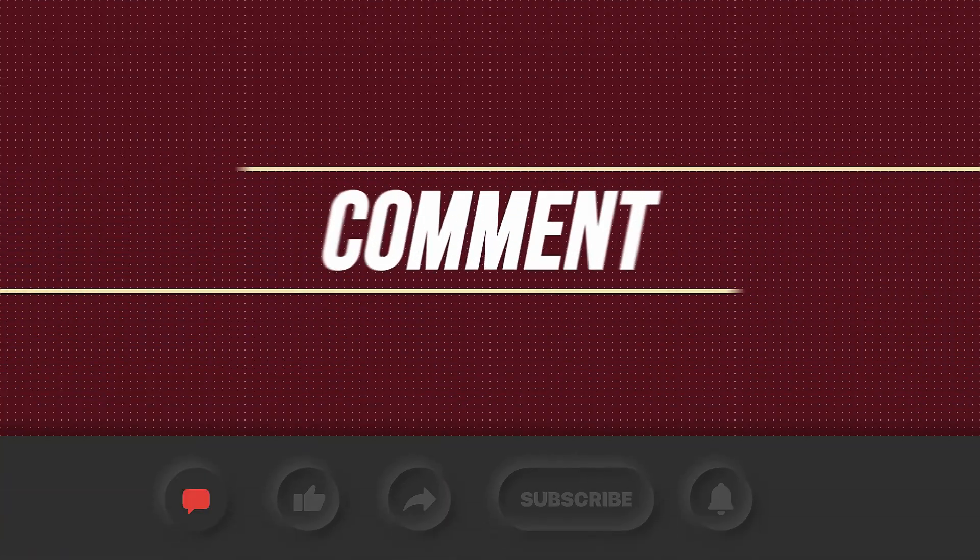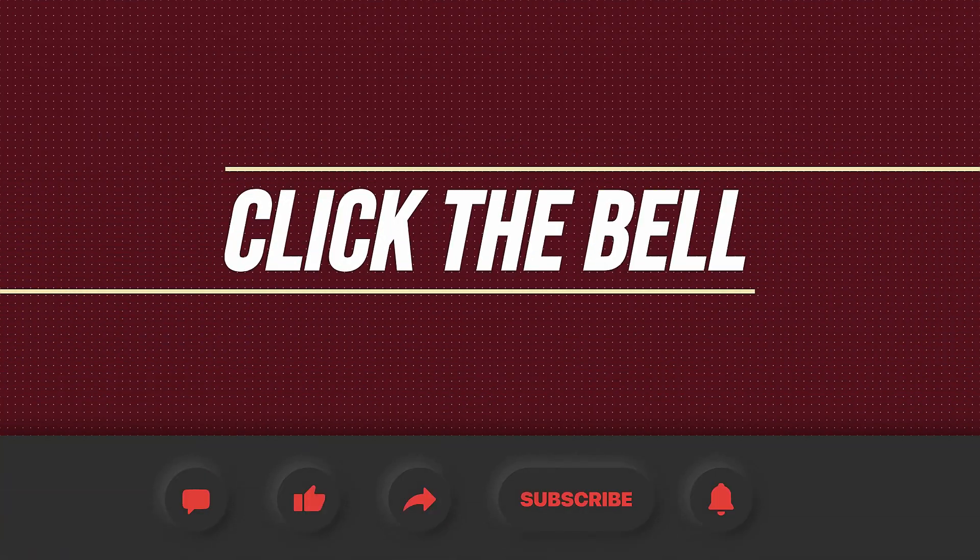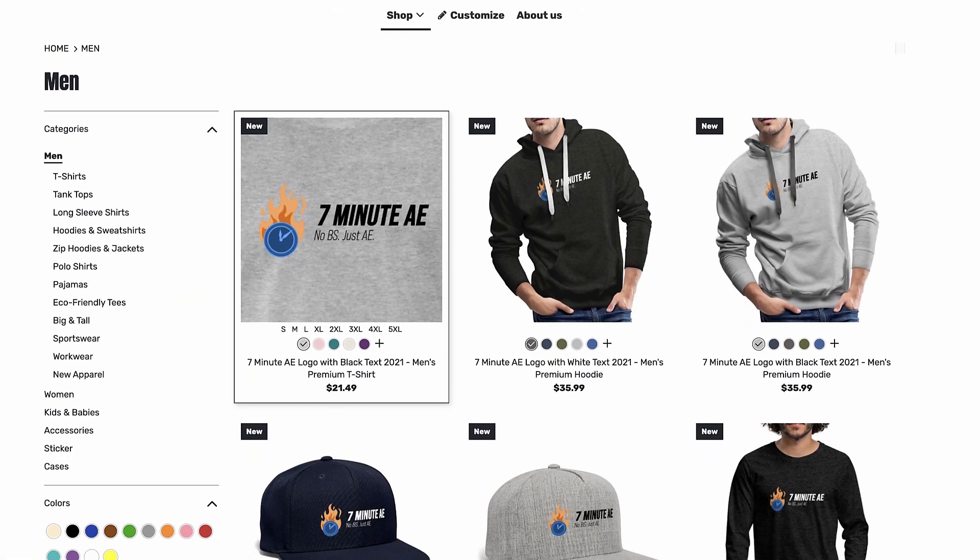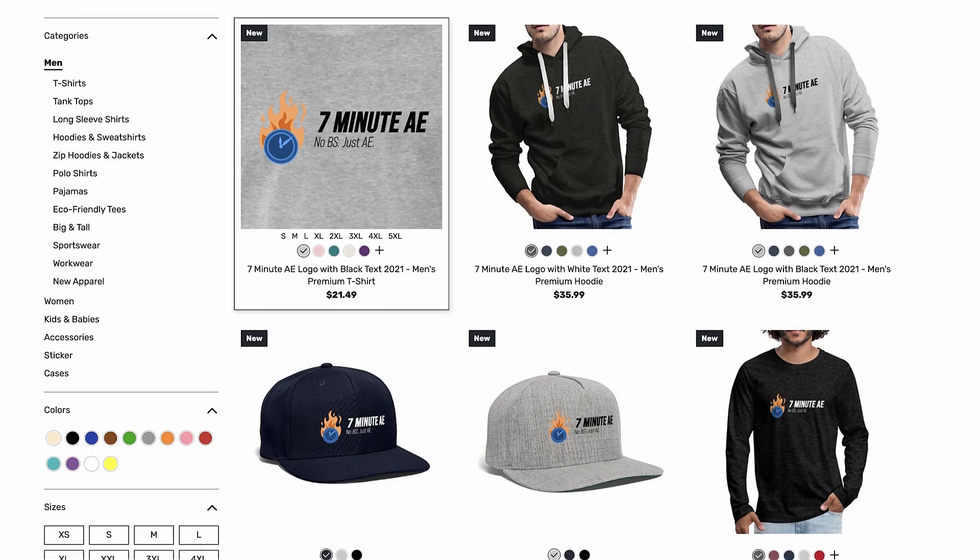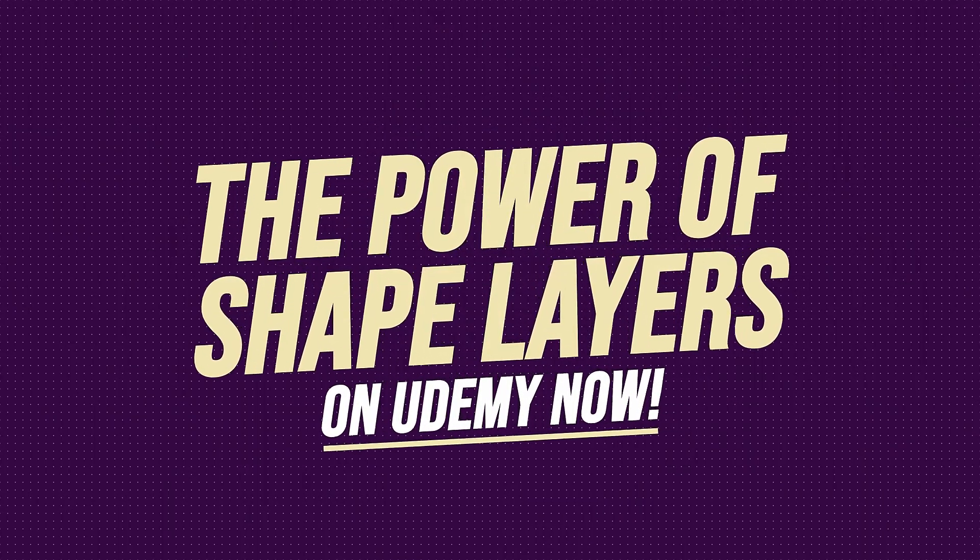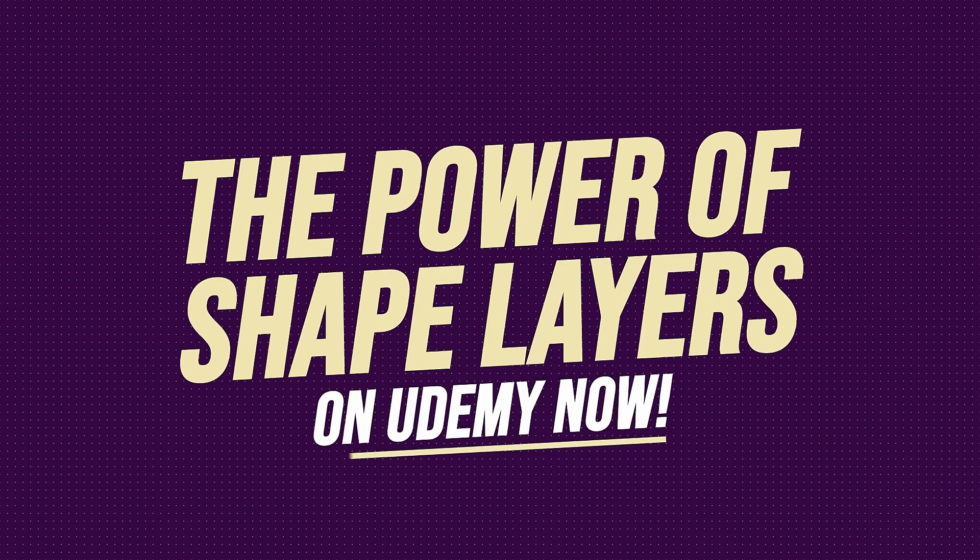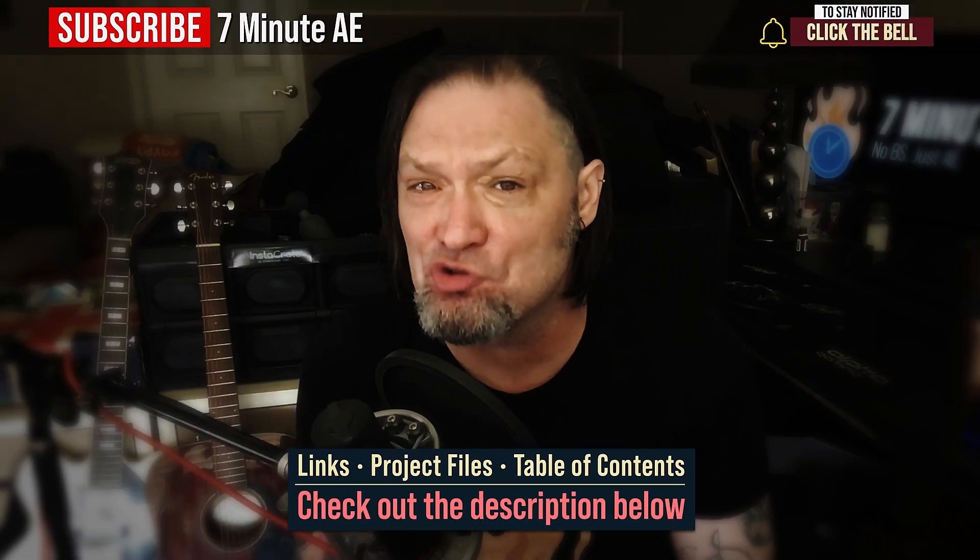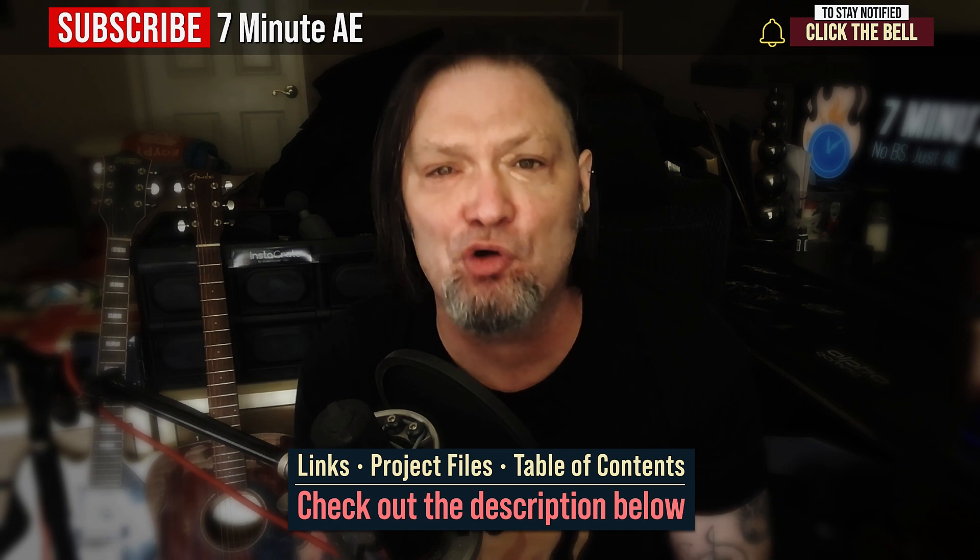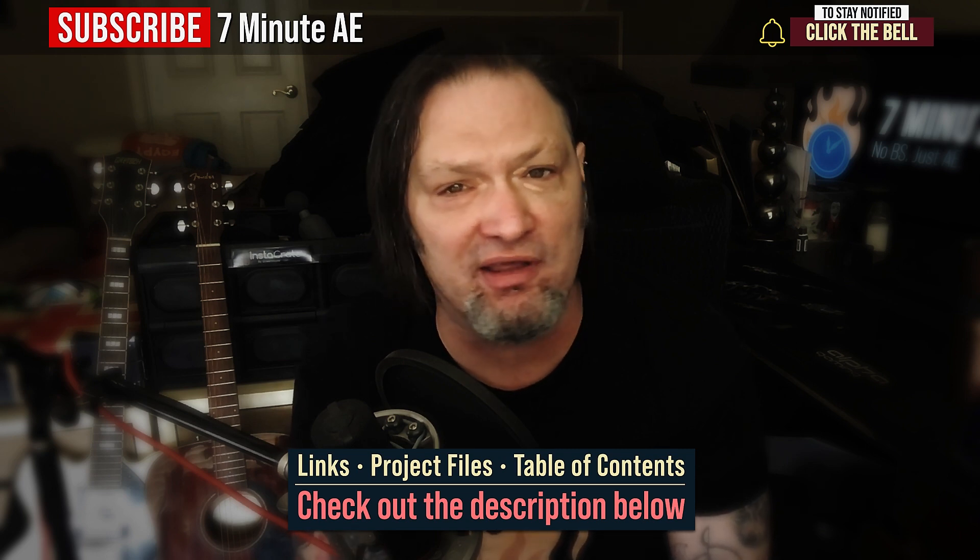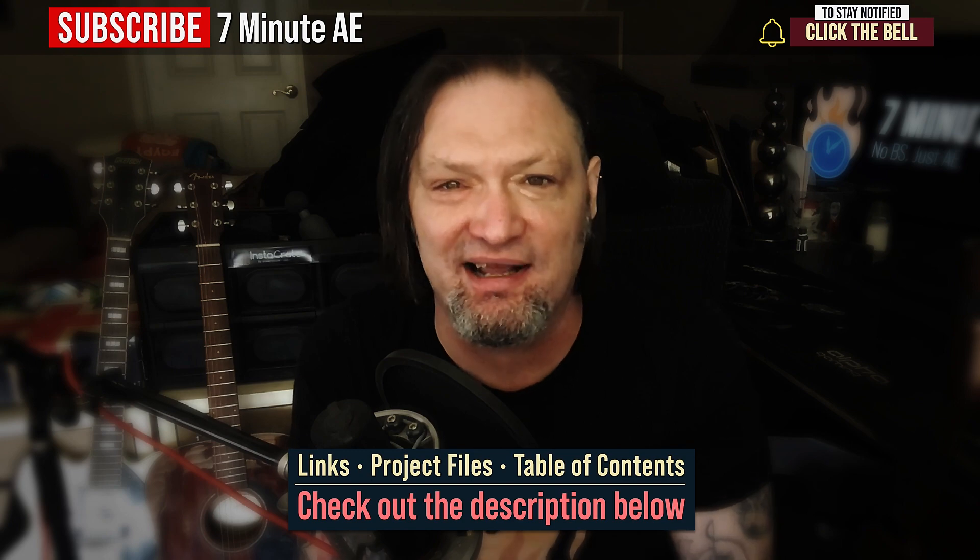I hope this tutorial helped you out and that you learned something new and useful. Make sure to come back next time for another tutorial that will expand your knowledge of After Effects while also teaching you some really cool tips, tricks, and shortcuts. Please comment, like, share, and subscribe and click the bell so you're notified every time I upload a new video. Support our channel by getting your 7-Minute AE merch today at our online store and sign up for my Udemy course, The Power of Shape Layers is guaranteed to make you a shape layer rock star. The link to that course to our 7-Minute AE store and the project files for this episode are all in the description below. As always, thank you so much for watching and I'll see you next time.